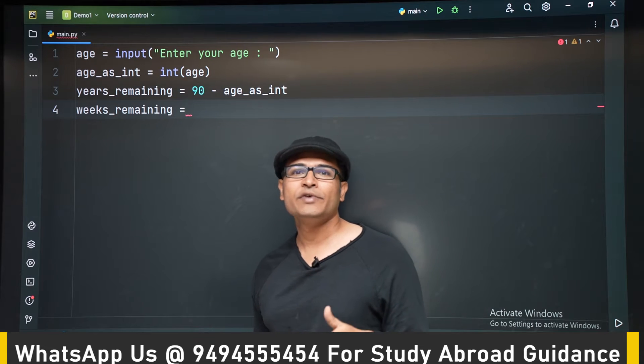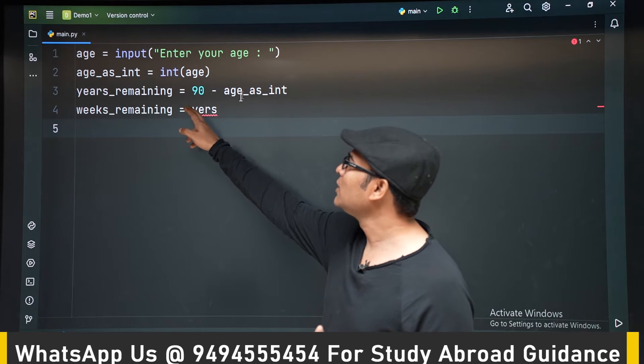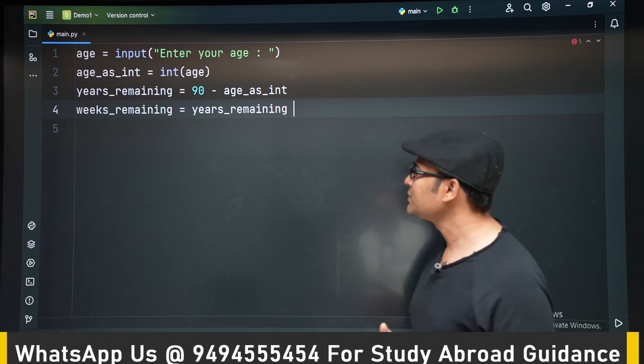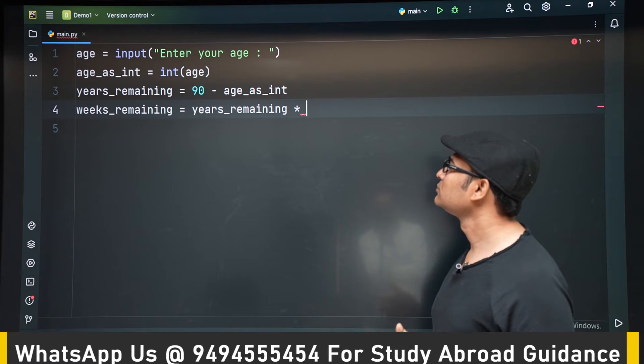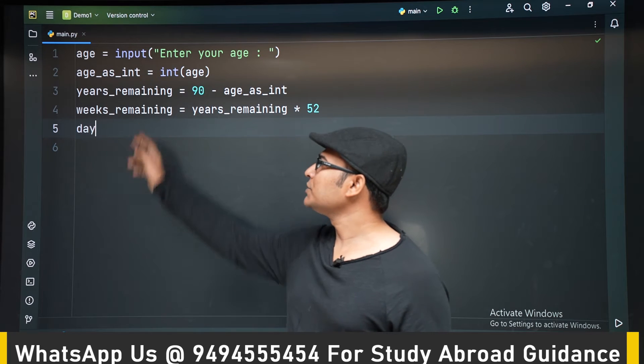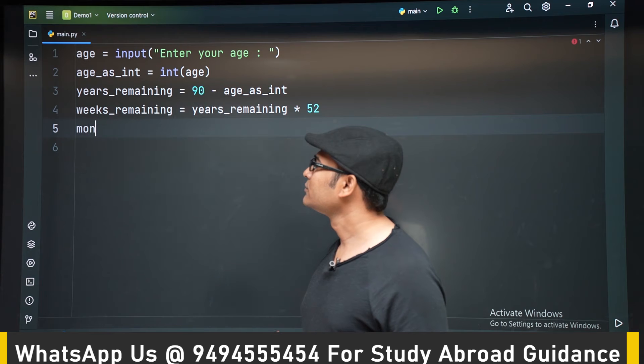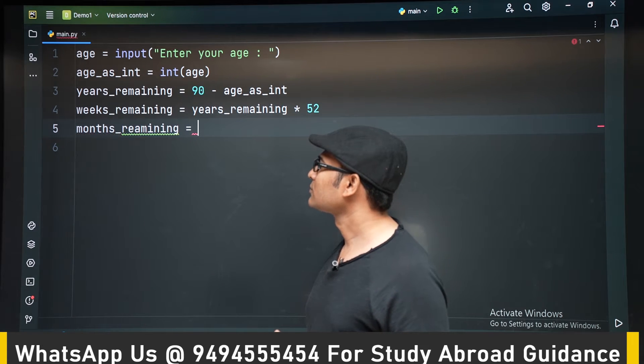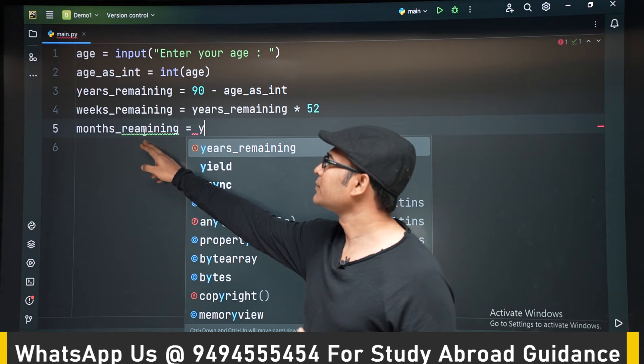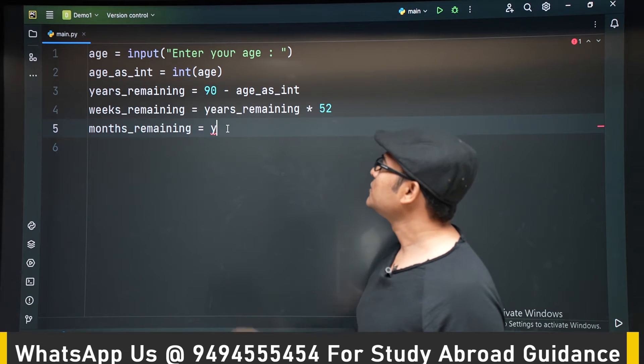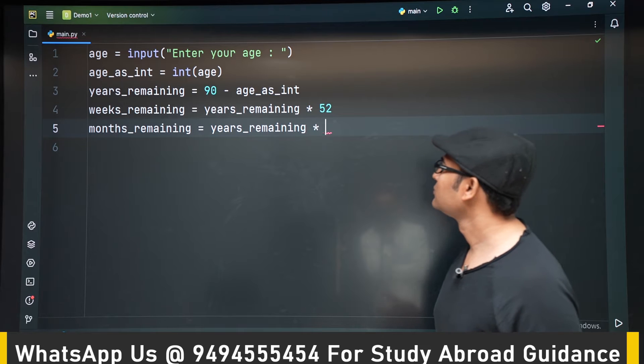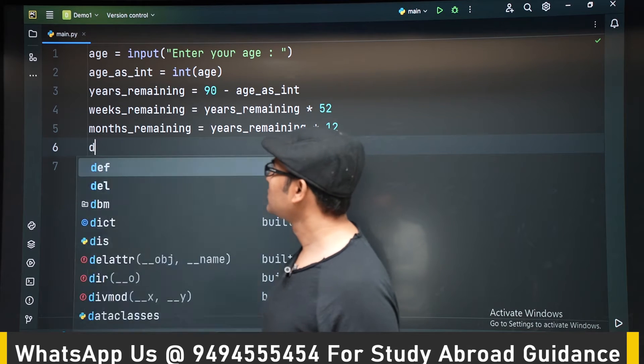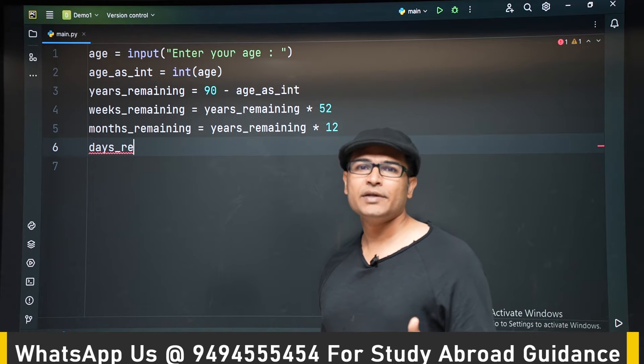And after you find out number of years remaining, we are going to find out weeks_remaining. So weeks_remaining is equal to years_remaining into 52, assuming that the number of weeks in a year is 52. And now we will find out months_remaining. Months_remaining is years_remaining into 12. And then we are going to see days_remaining. Days_remaining is equal to years_remaining into 365.